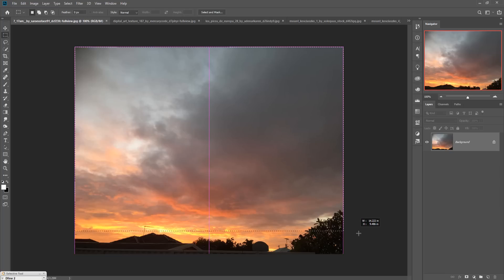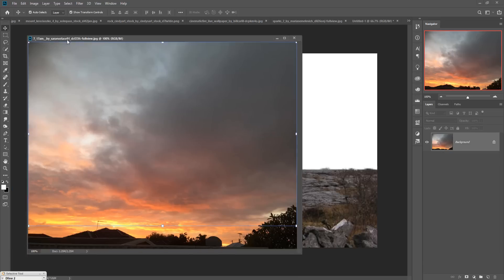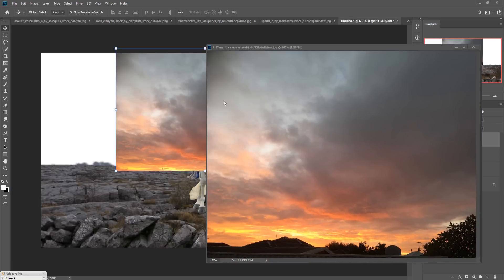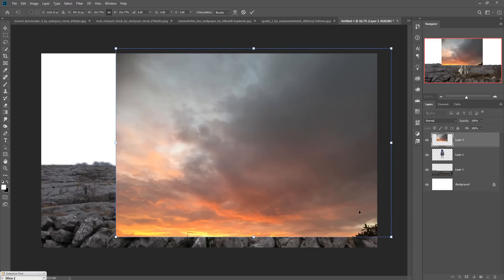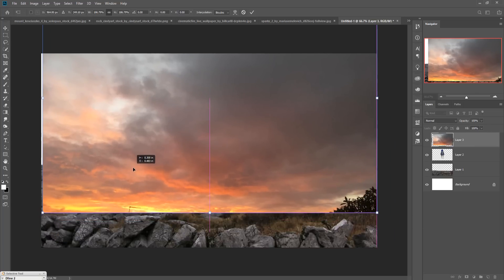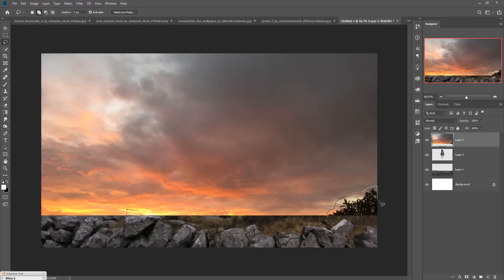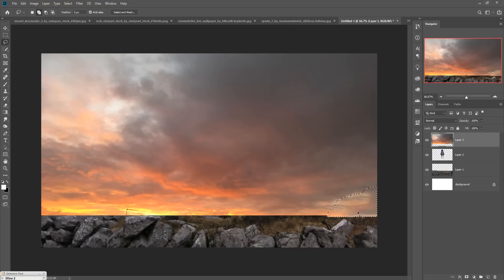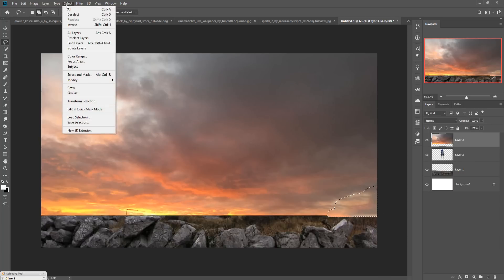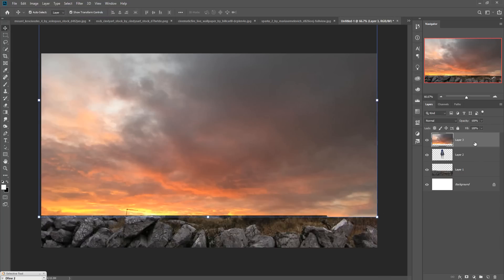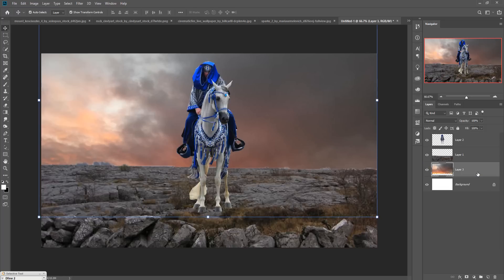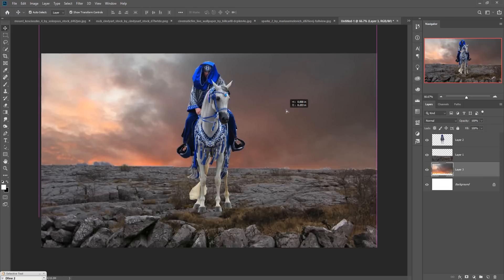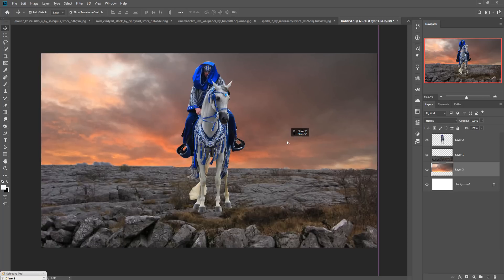This looks perfect. Drag and drop the sky into your new document and resize it. Remove any unwanted leaves using Edit > Fill > Content-Aware. Deselect, then place the sky layer behind the rock image because it is your background image.